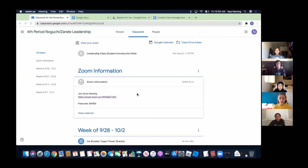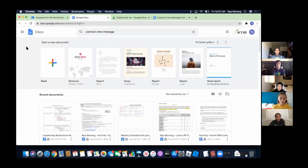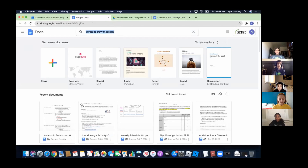Hi everyone, I'm Justin Wallace from the leadership class and I'll explain how to get onto the document through Google Docs. First, click on the 3x3 cube and click on Docs. Once you're there, you should see a search button at the top of the screen — search up 'Connect Crew message,' click on the document, and you should be there.